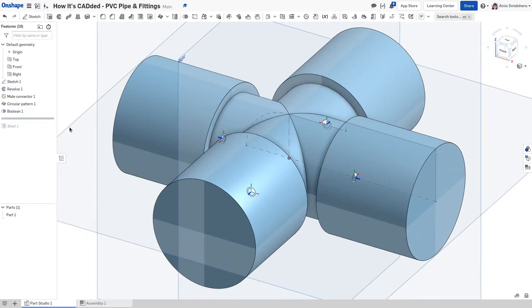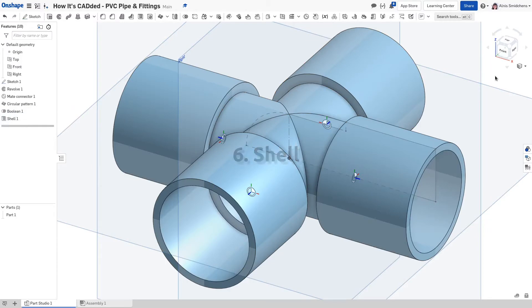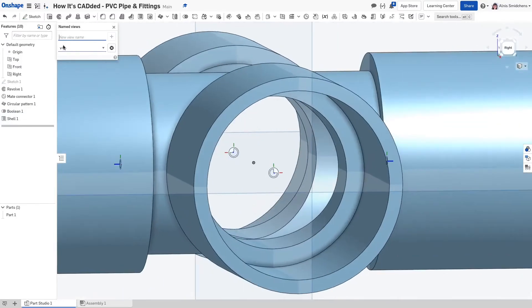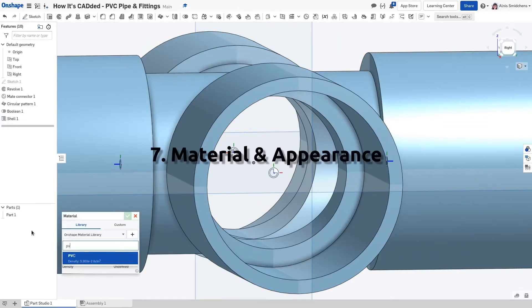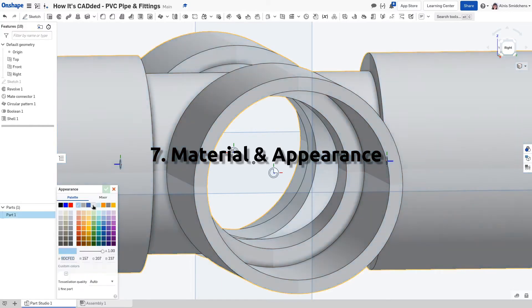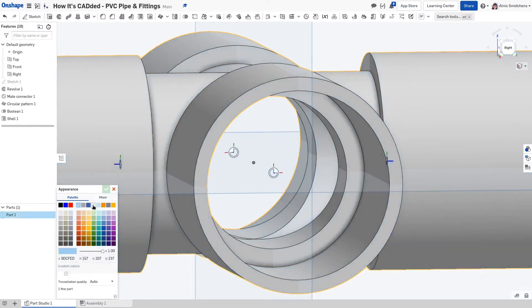Then, he hollows out the fitting using a shell feature and verifies that it is indeed hollow. The PVC material is applied and an appropriate appearance is selected.